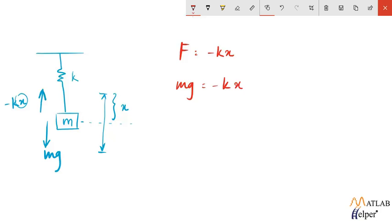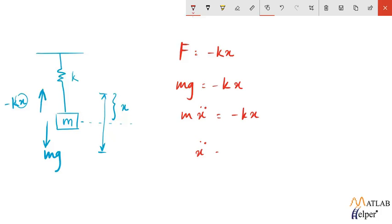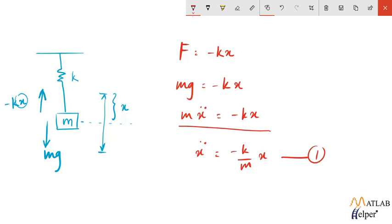So the equation turns out to be something like this. Now we know g is the acceleration with which the body is falling down. So this acceleration can be represented by the term x double dot. So the equation turns out to be something like this. Now representing this equation only in terms of double dot of x will be something like this and this is the equation that we will be implementing in Simulink.